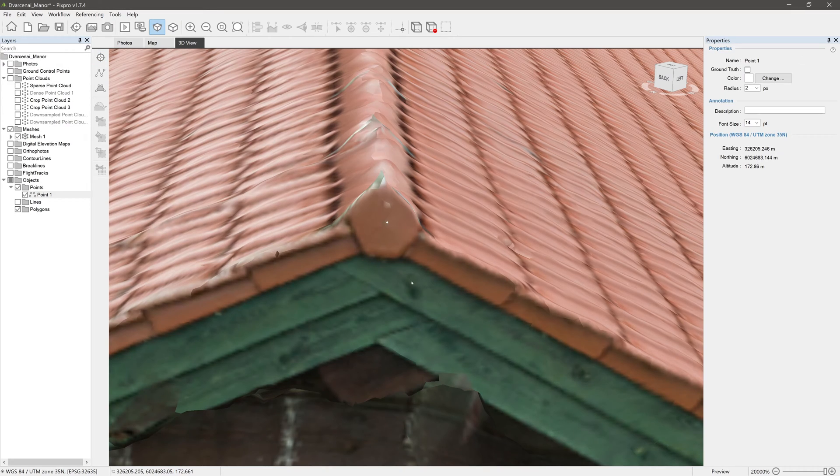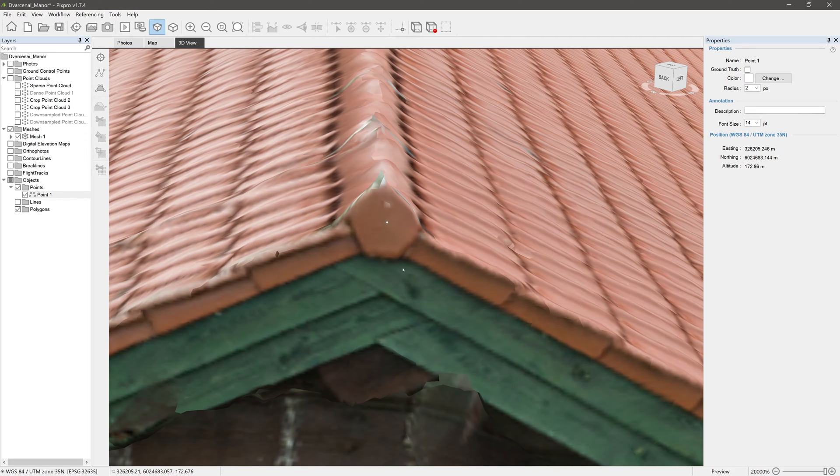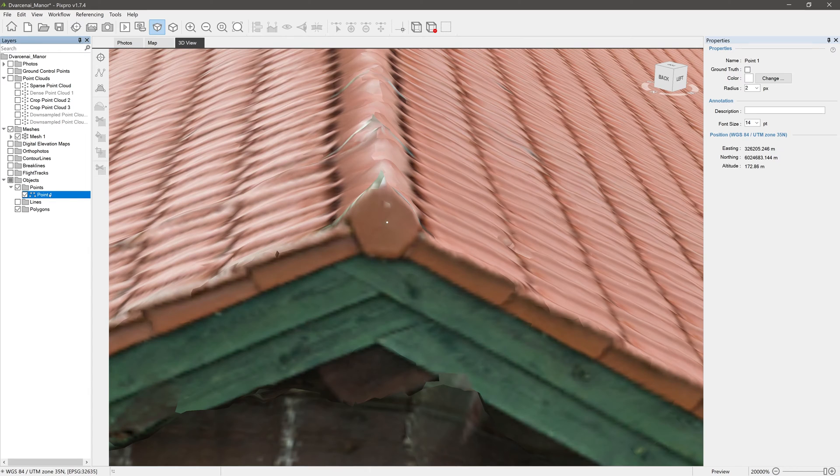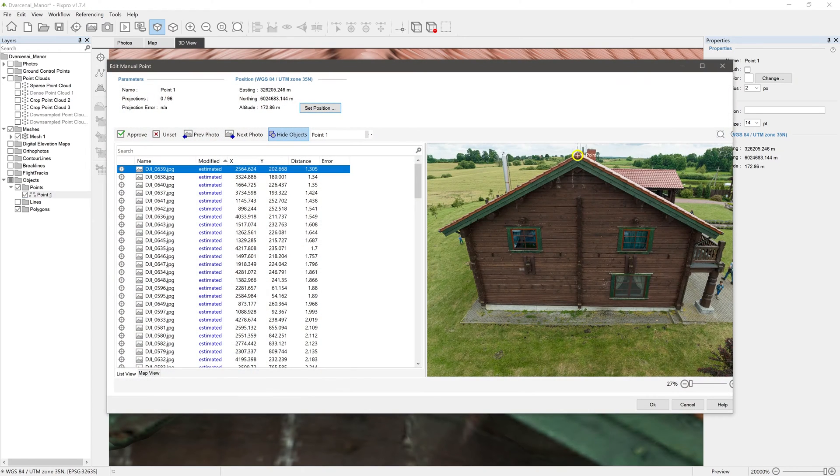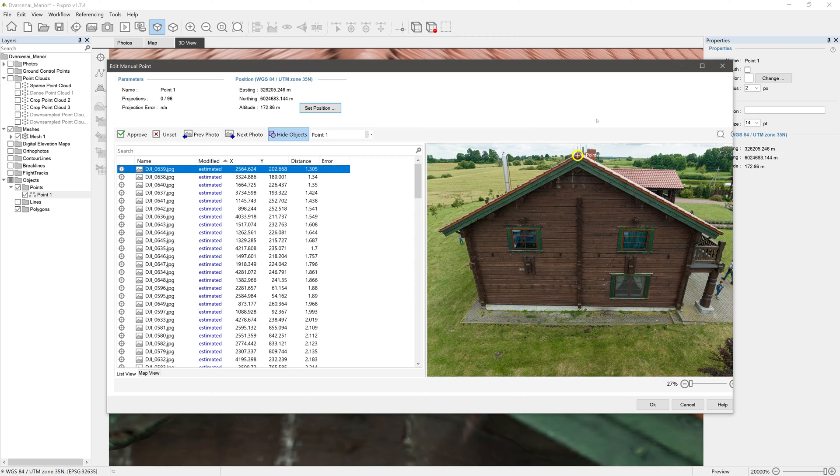Now to make our point placement as accurate as possible, we need to edit its projections. Double click the point in the layers window on the left. In the point editor, we can see the list of photos on the left and the projection editor area on the right.